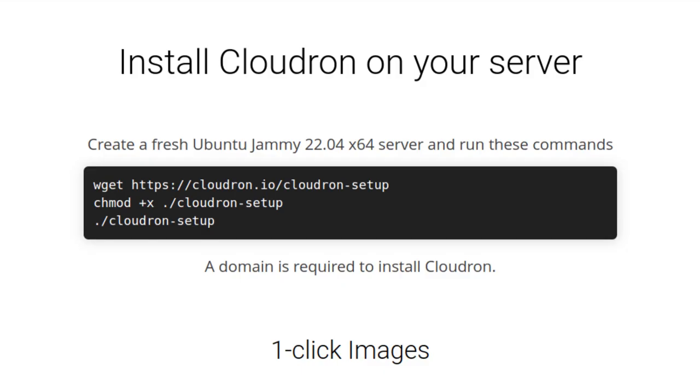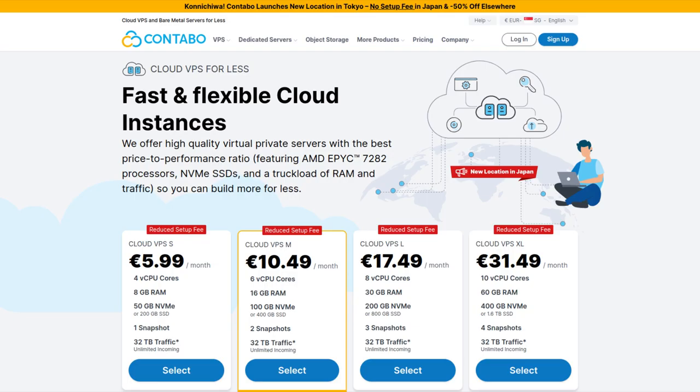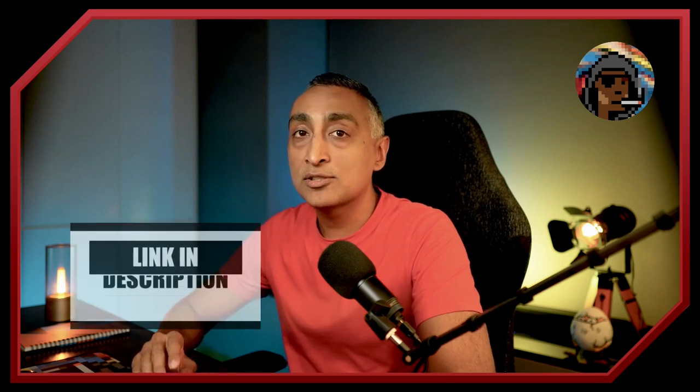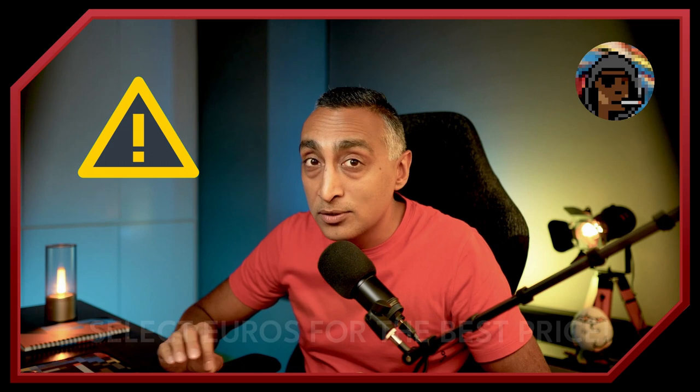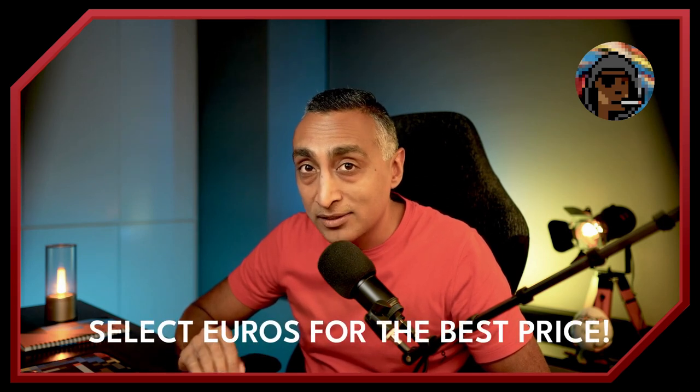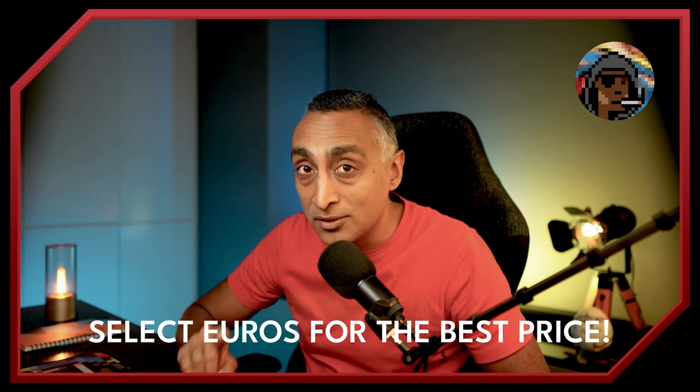Getting started with Cloudron is pretty easy. All you need is a VPS and a domain name. Their website has a really good step-by-step installation guide, but we'll go through it together. Once you've set up your Cloudron instance, you can start exploring the app store and installing applications. I use Namecheap for all my domain registration and I host all my VPSs on Contabo. Contabo has the best prices when it comes to VPSs - I haven't found any cheaper, and the service and performance are good. I'll leave links to both in the description below. Here's an important tip that will save you money: make sure you always purchase your VPS from Contabo in Euros. You will always get the lowest price that way. Never select US dollars or British pounds. Always select Euros.